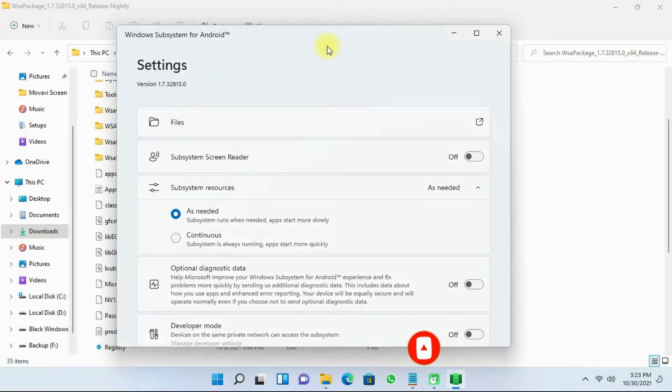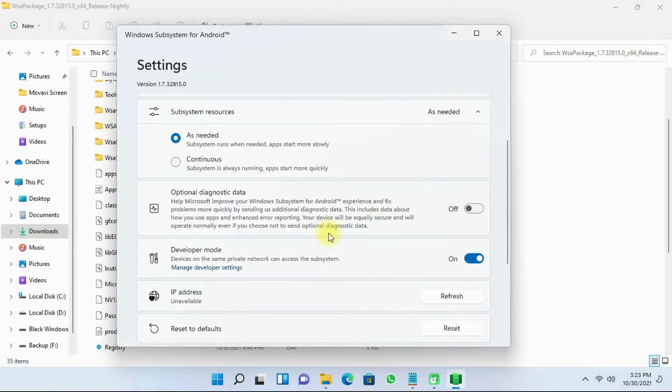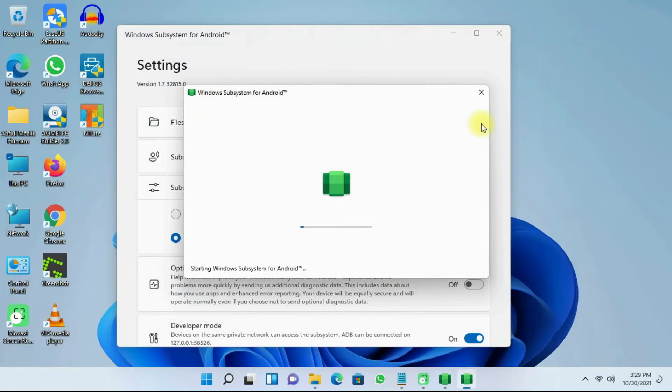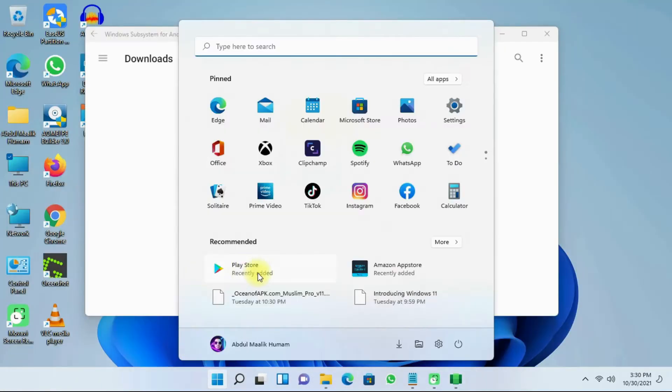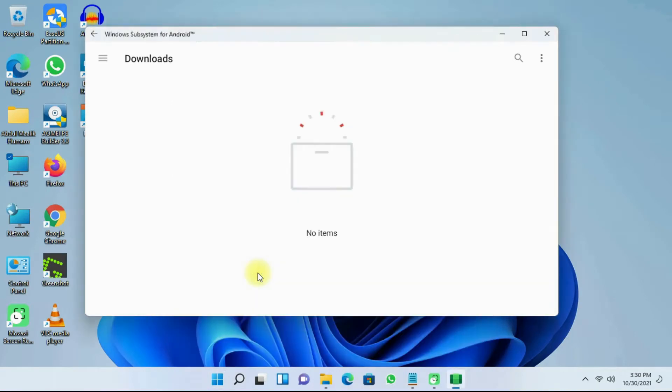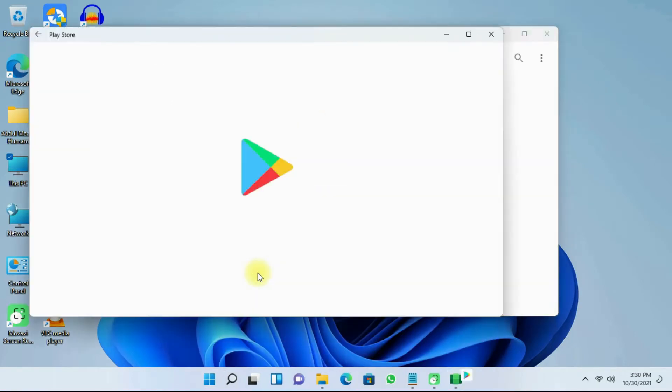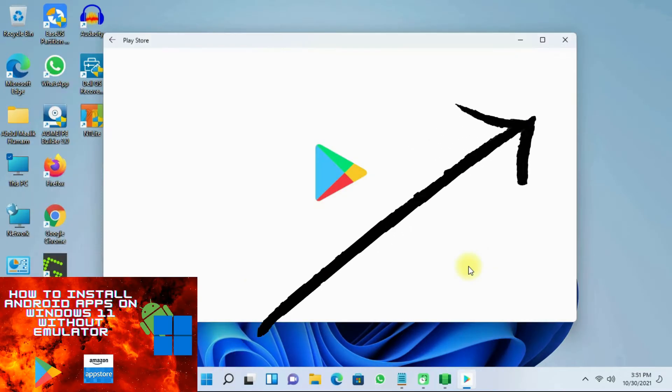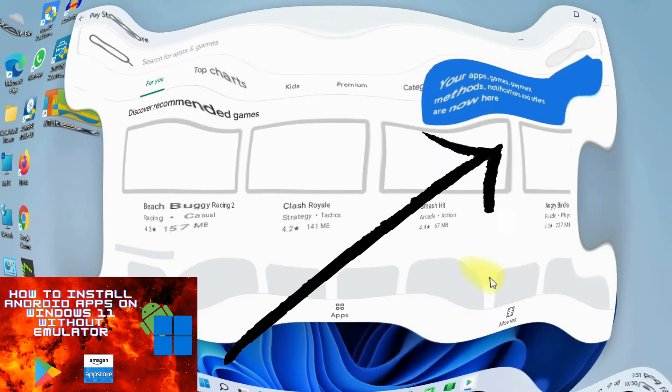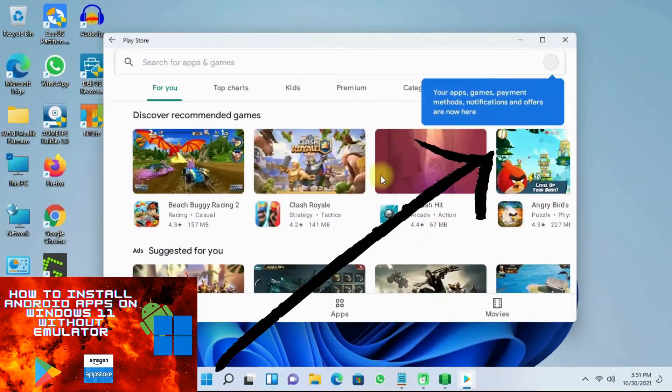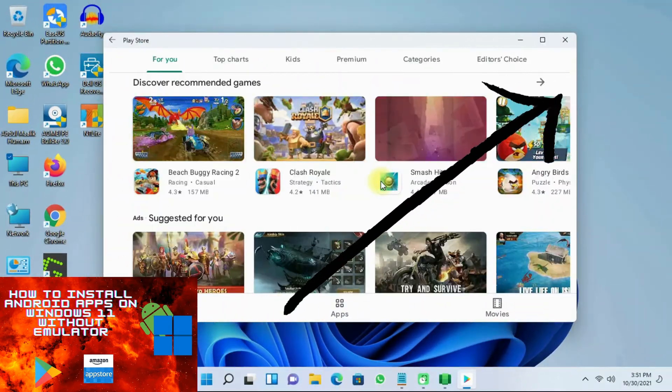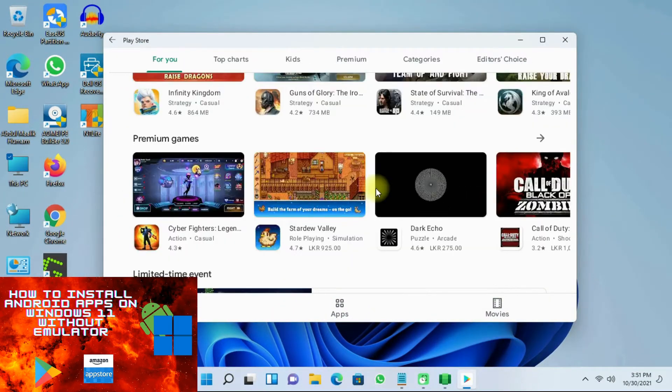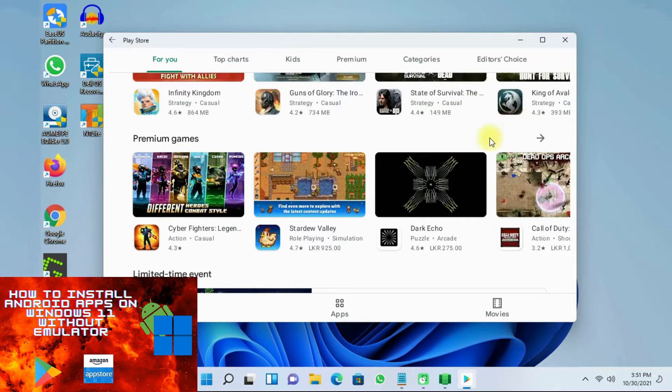You would need Windows Subsystem for Android installed on your Windows 11. If you haven't installed it, click the card that appears above or click the YouTube link in the description to know how to install it.